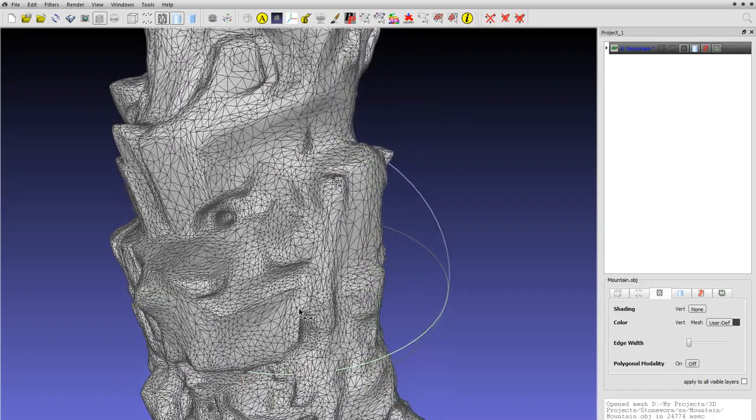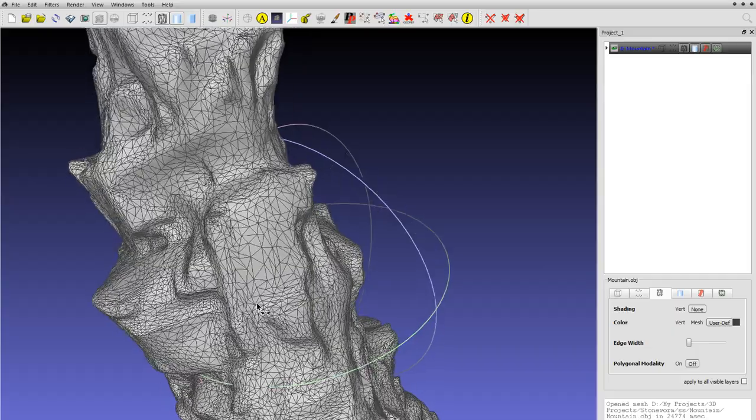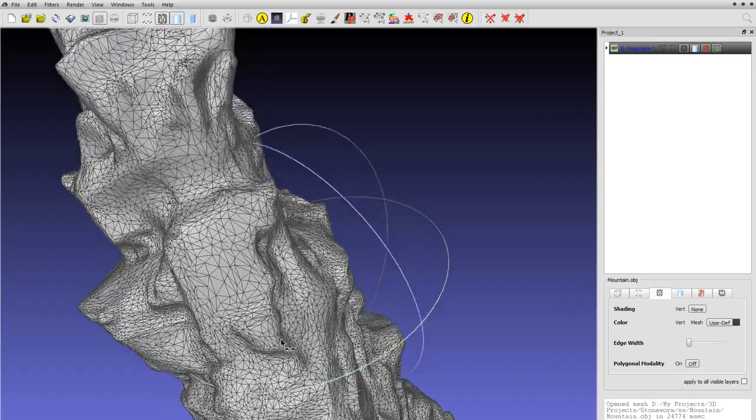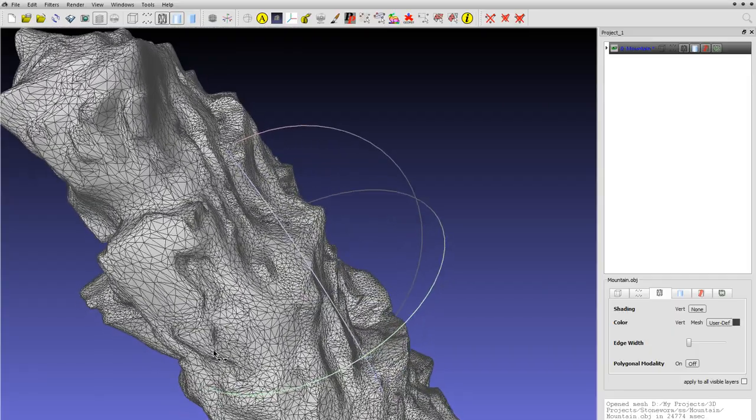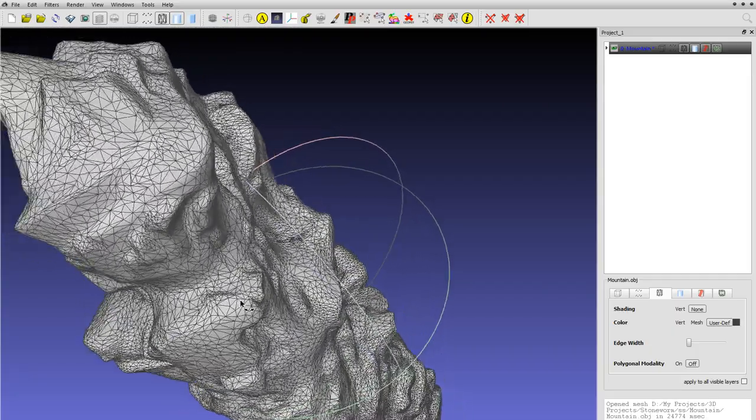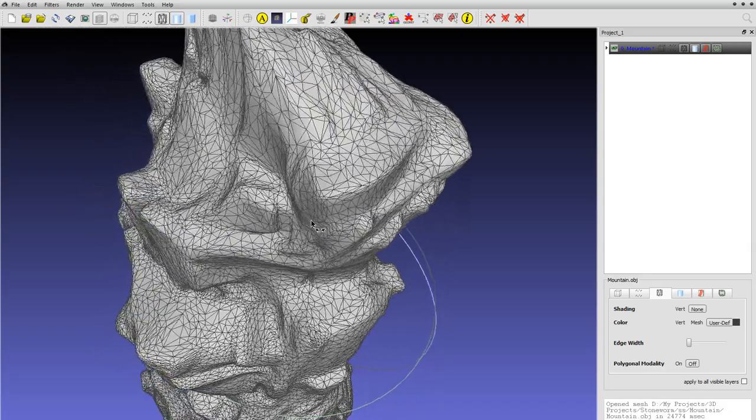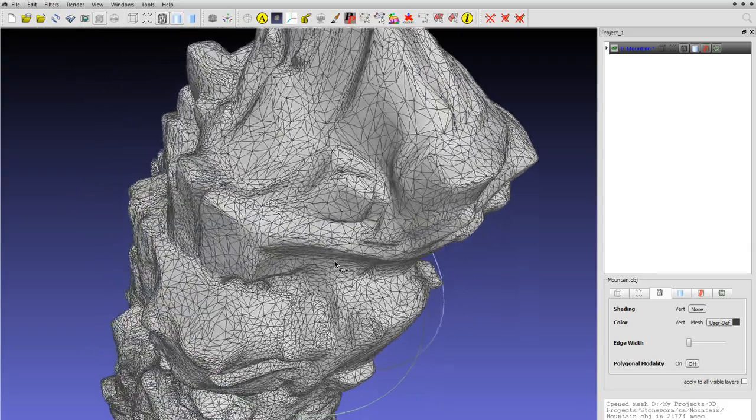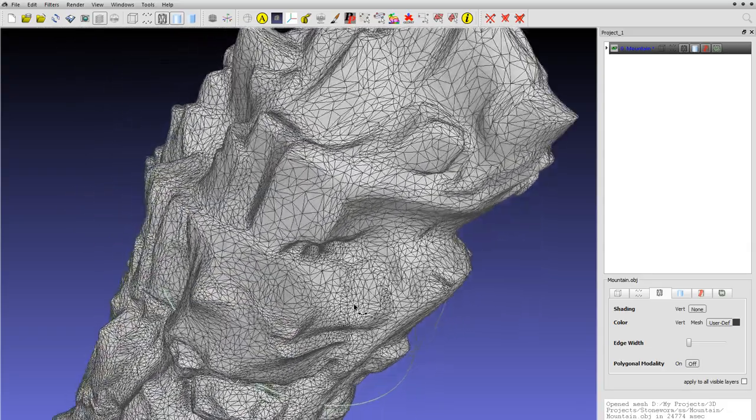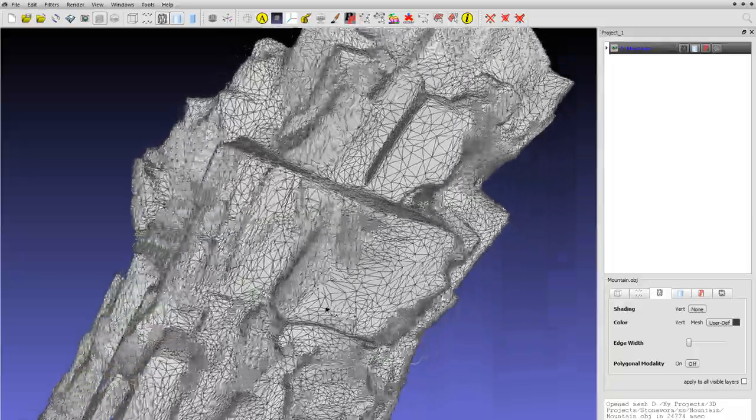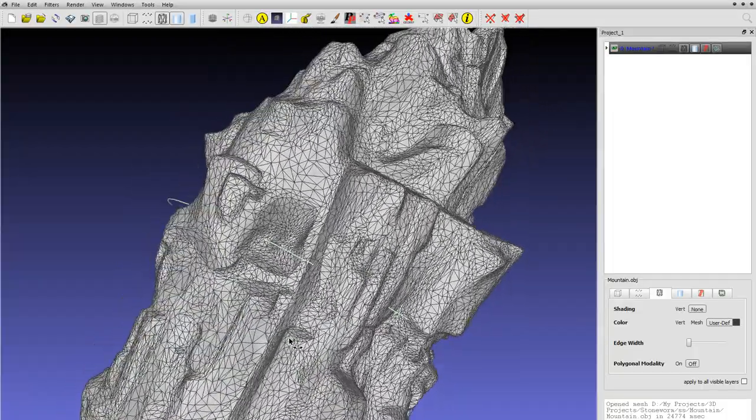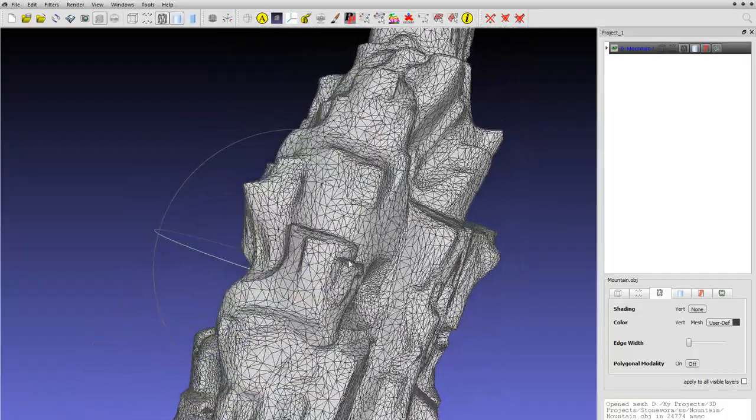It's a super nice algorithm. Instead of doing this - I mean, could you imagine retopologizing this in 3D-Coat? It would have taken a long time.